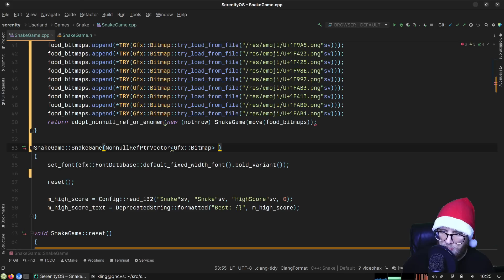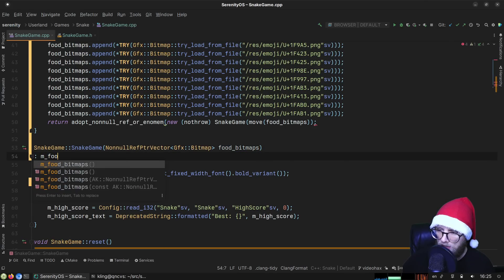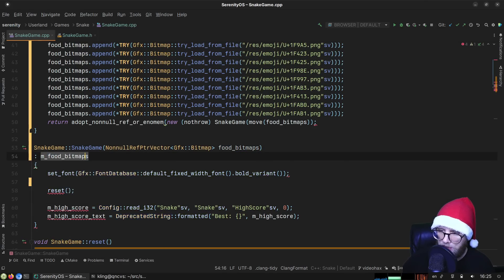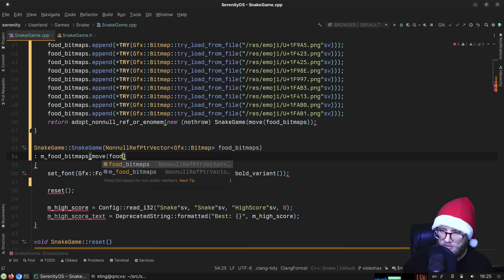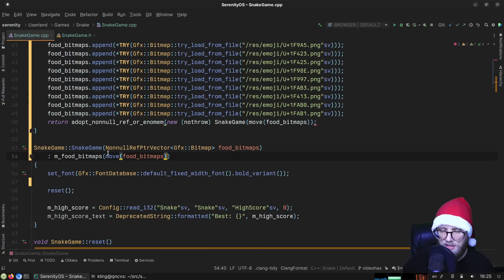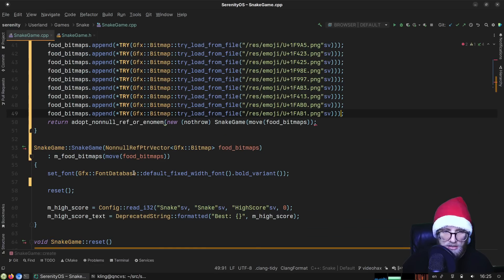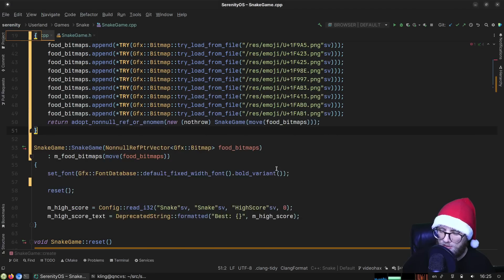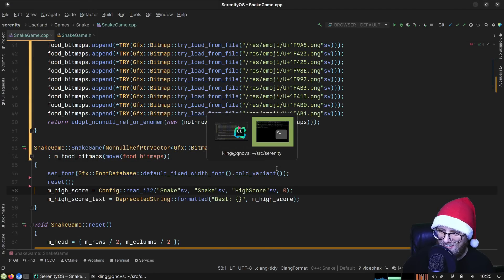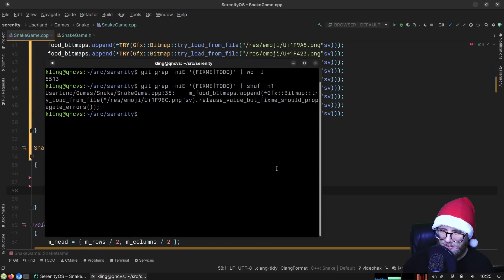We set up the 'Graphics::Bitmap food_bitmaps' field and assign 'm_food_bitmaps' from the constructor parameter. We are almost there, cleaning out a lot of fix-me's.